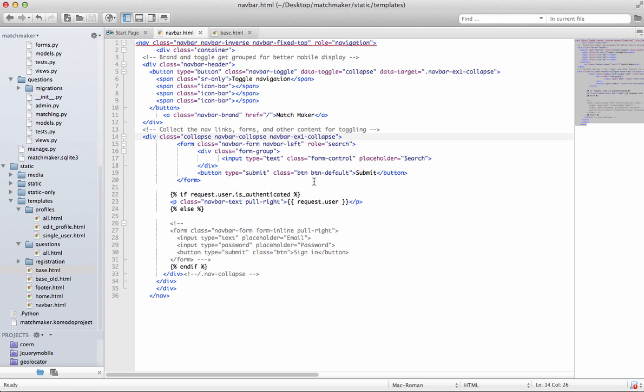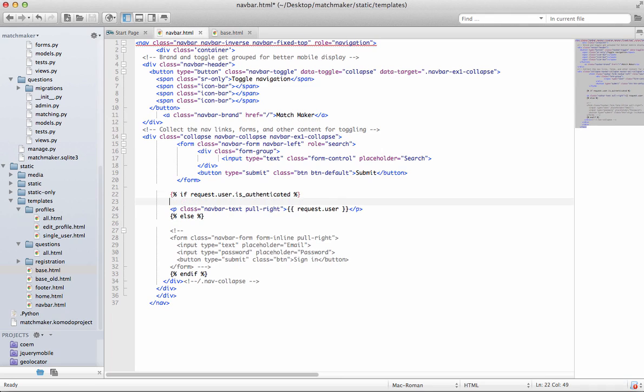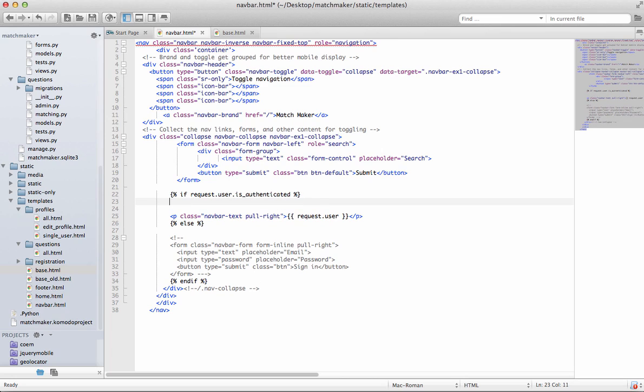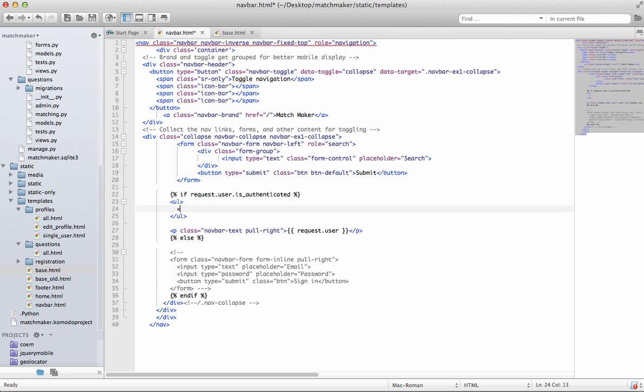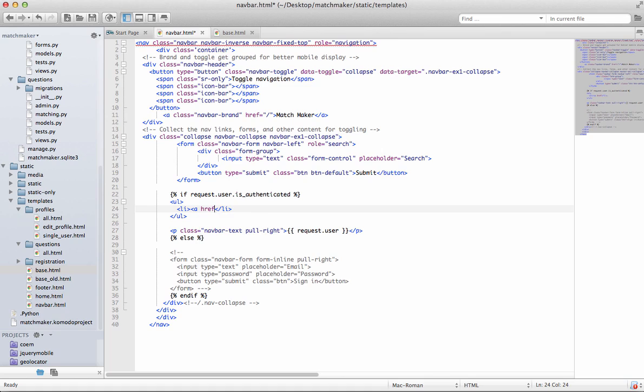First off, we're going to jump into navbar, and basically if the user is logged in, so if they're authenticated, then we are going to have a little link here, and it's going to go to log out, basically. And accounts, log out.